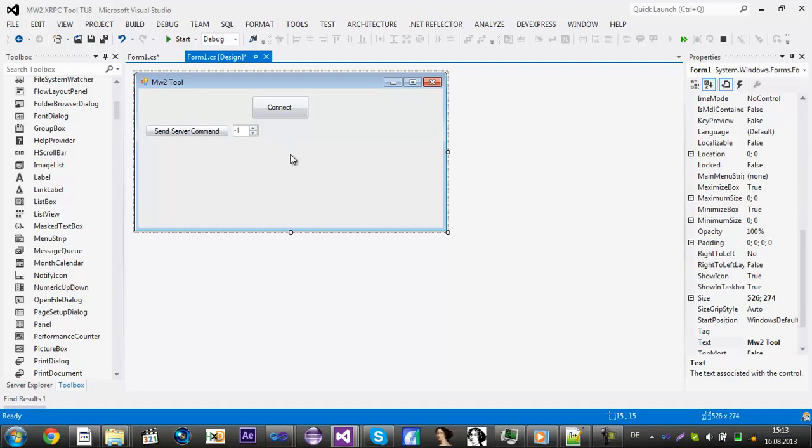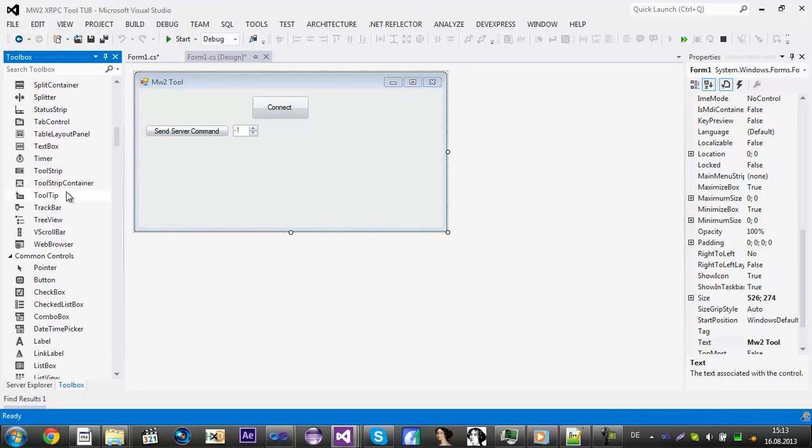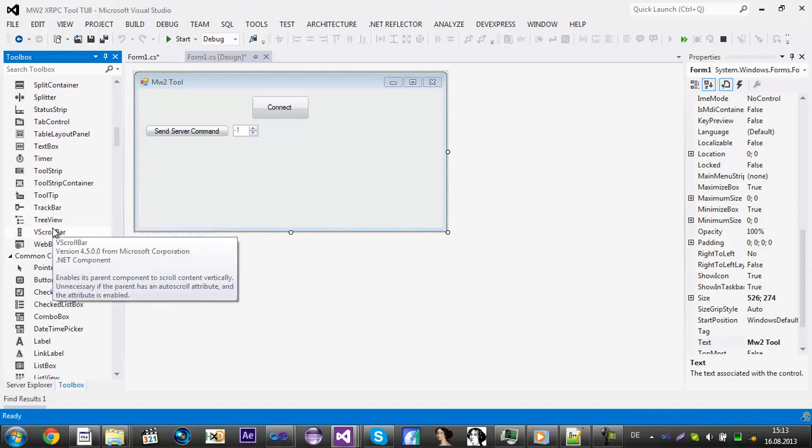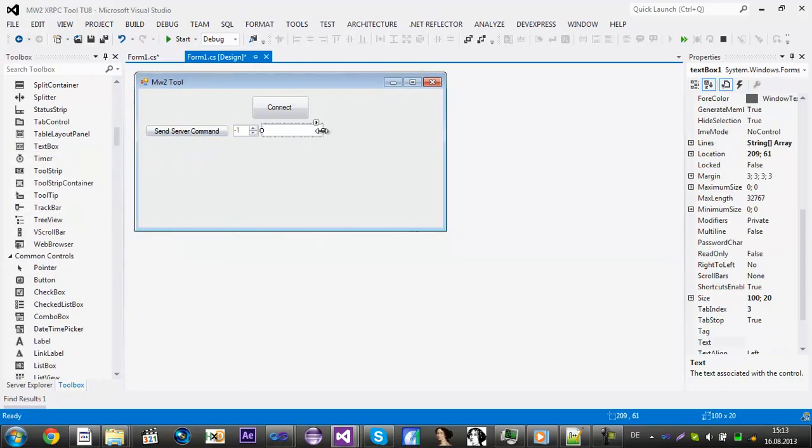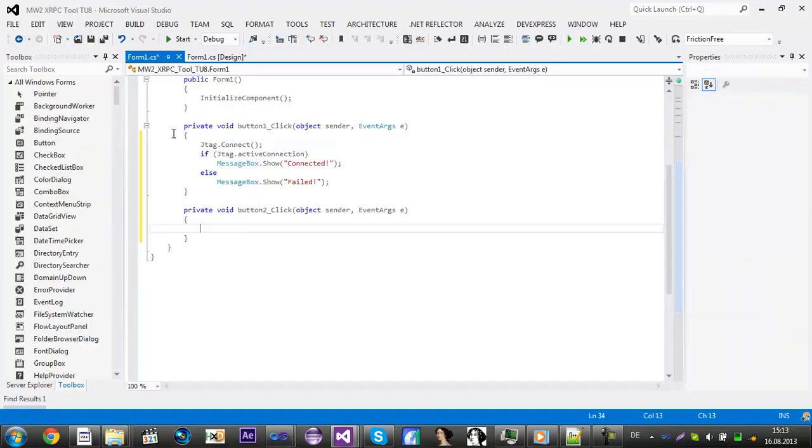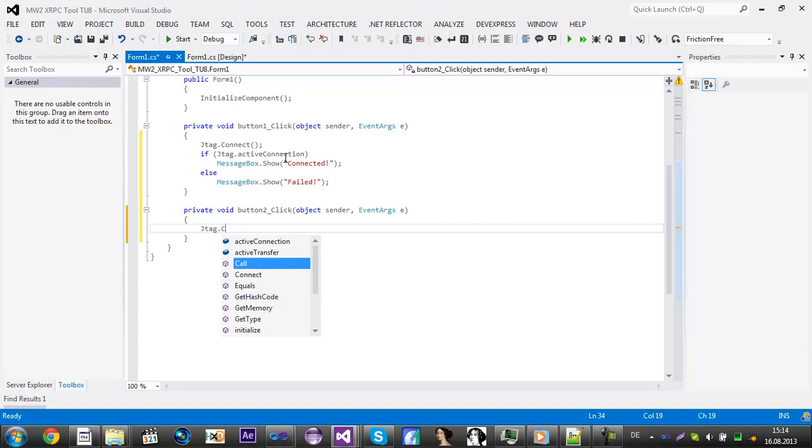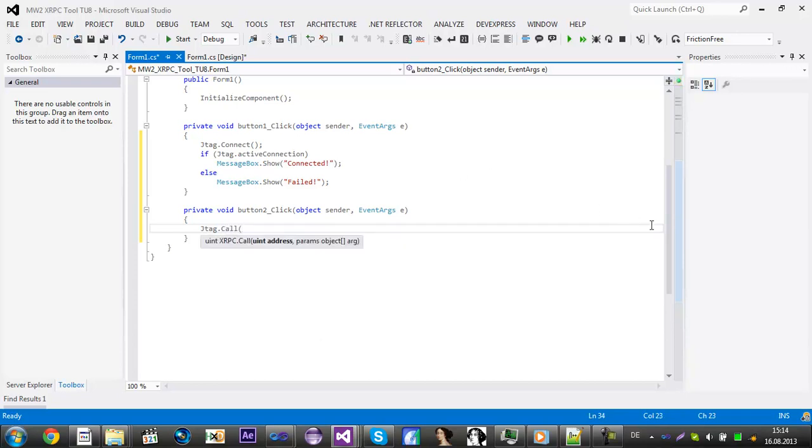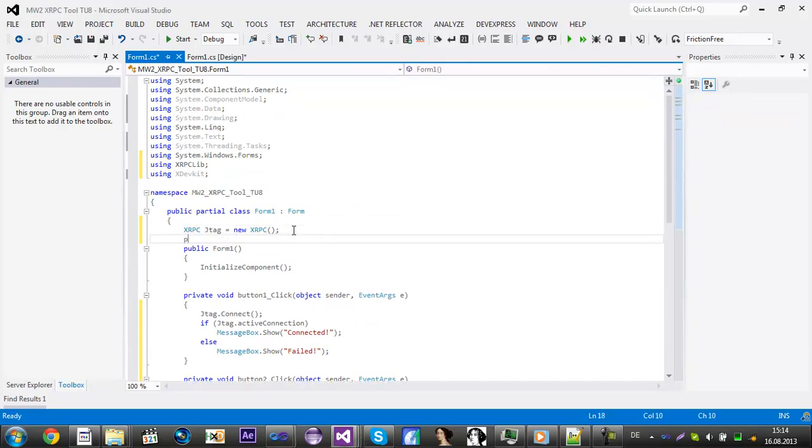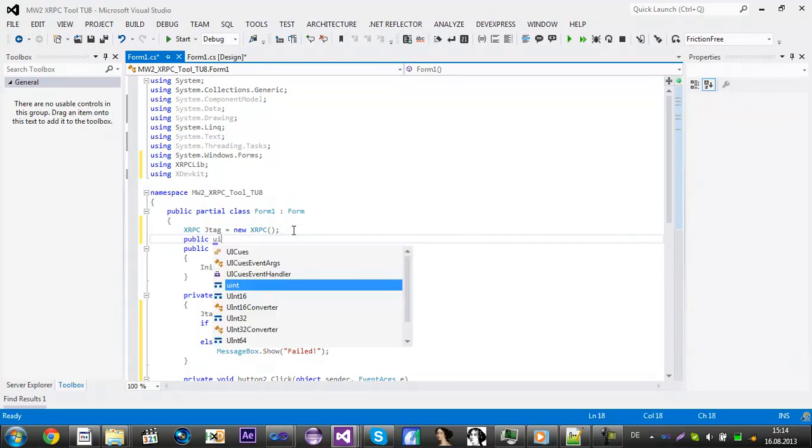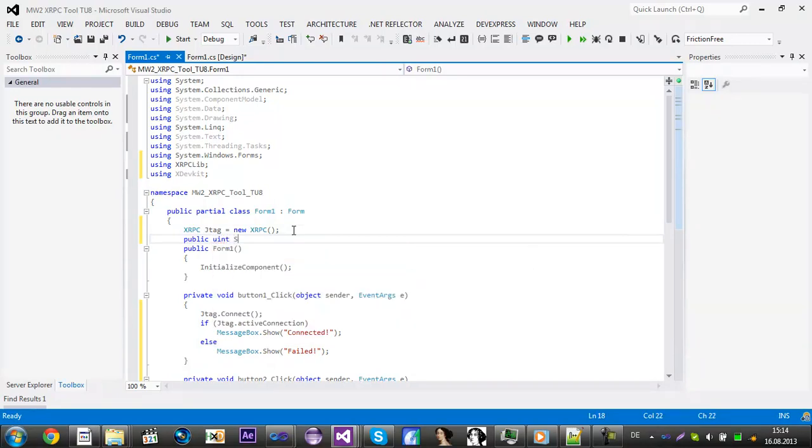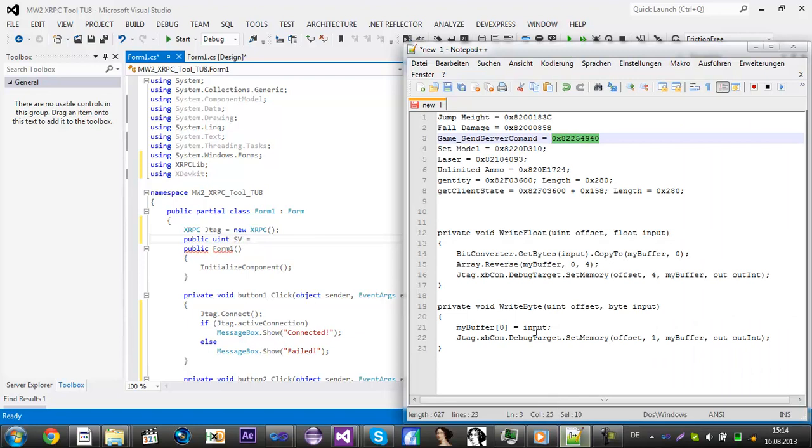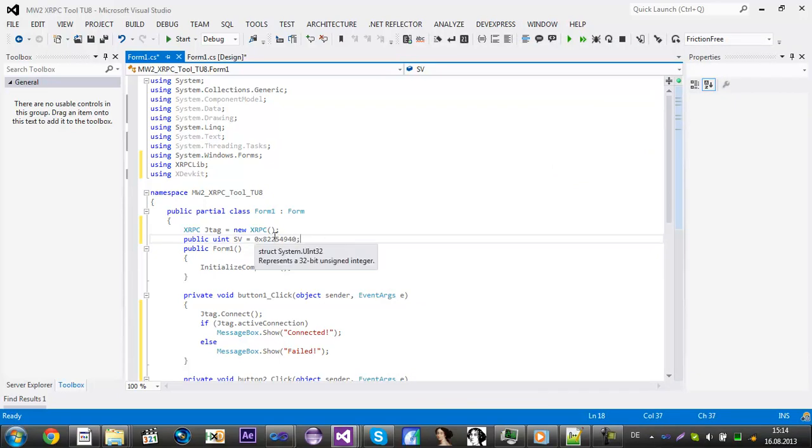Now you need to add a textbox. Double click on send server command and then type in JTAG.call. Now for the address you need to add what I do is public unsigned integer and then call SV for server command equals and then the offset is 0x whatever and then semicolon.